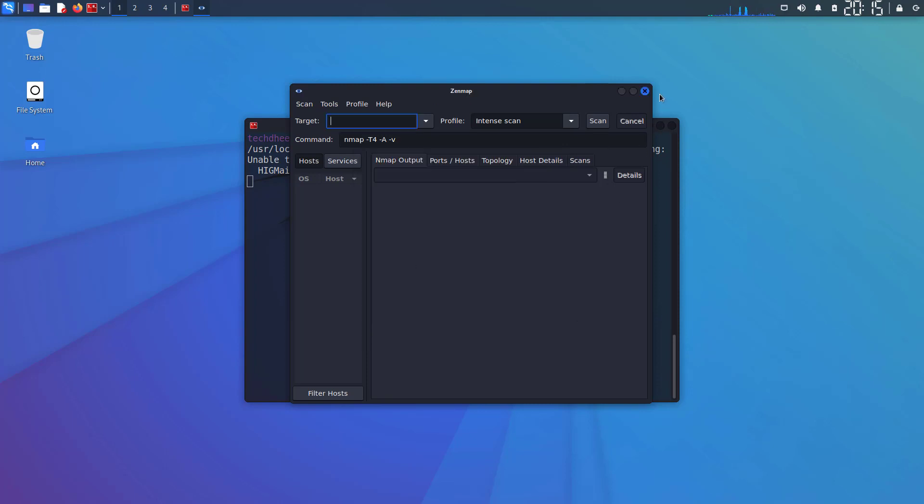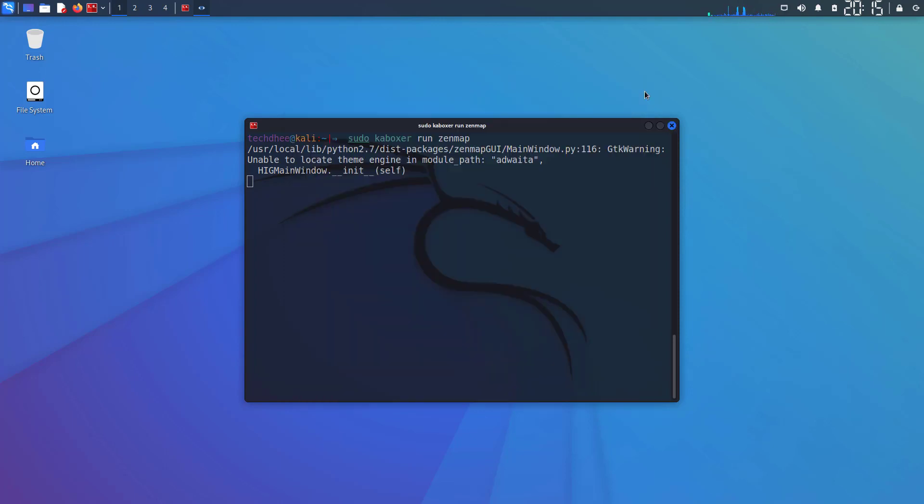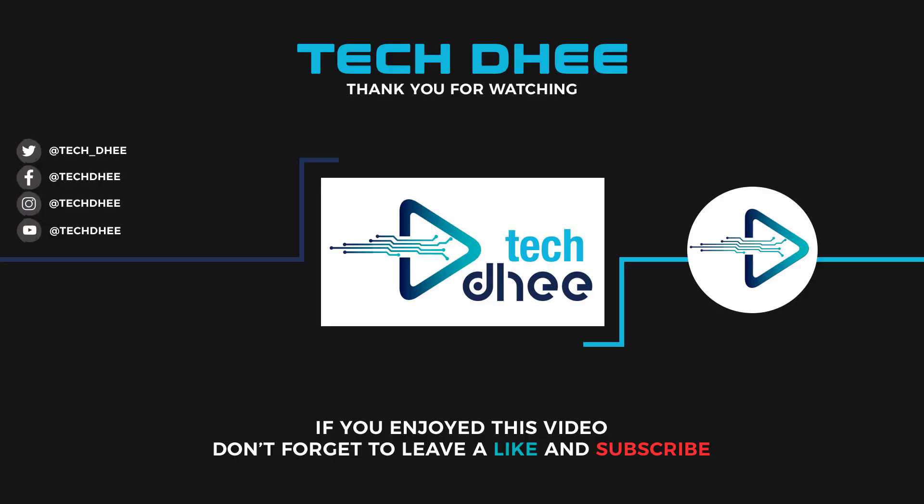Thank you for watching this video. Make sure to subscribe to my channel so you don't miss out on my future videos. I hope you enjoyed this video and I will see you in the next video.